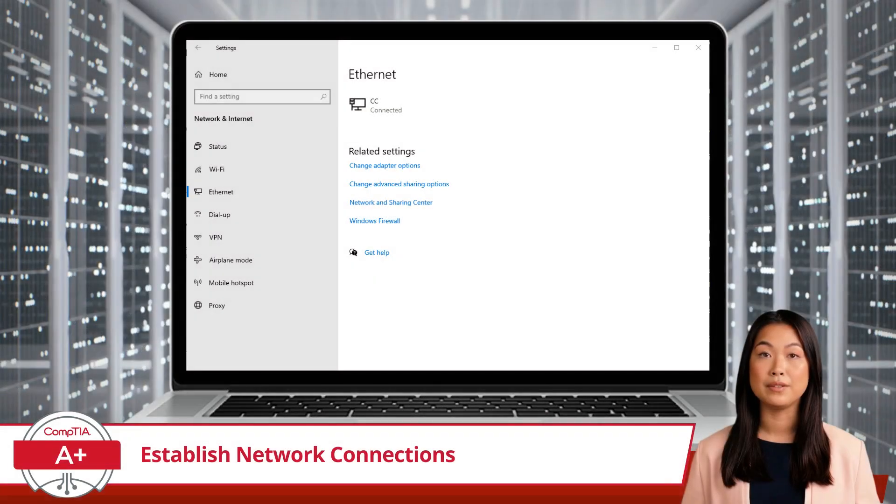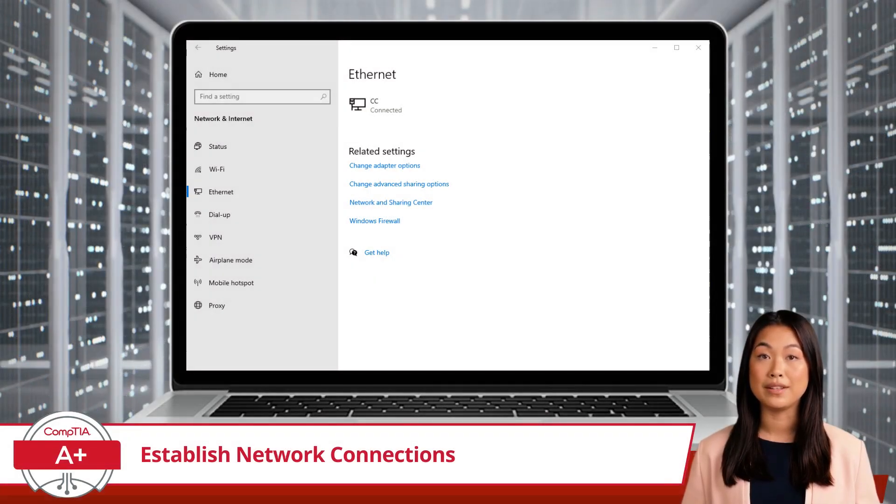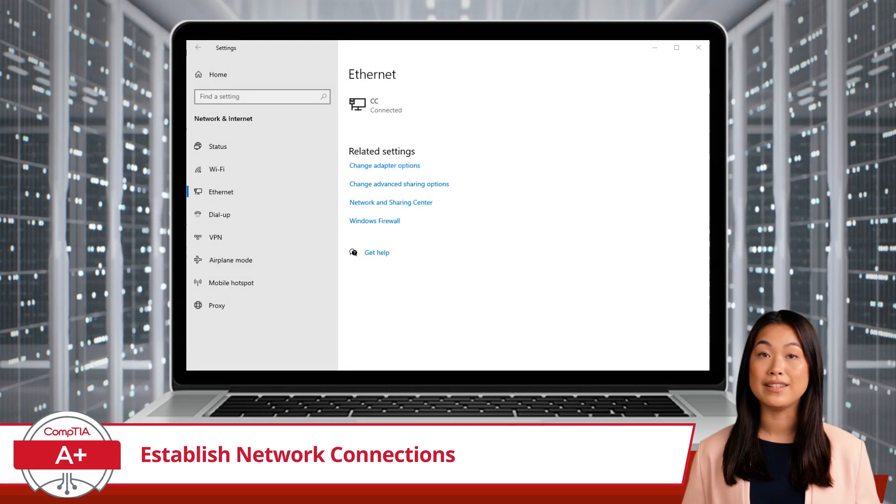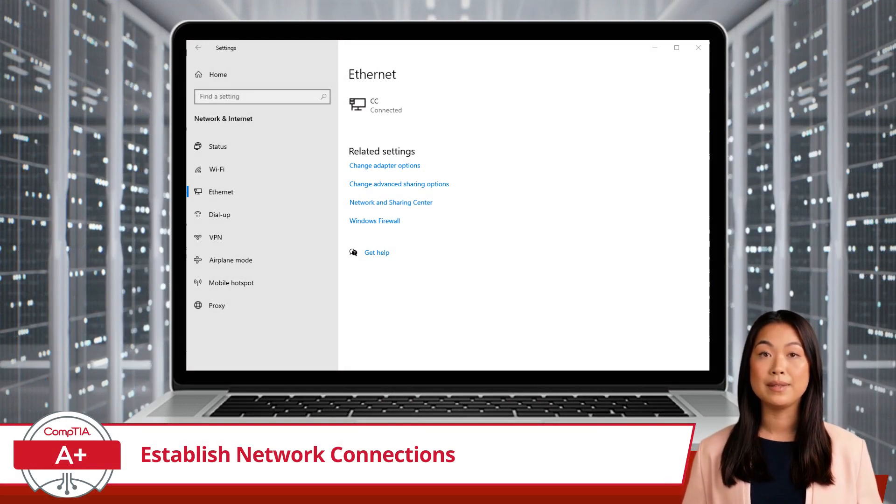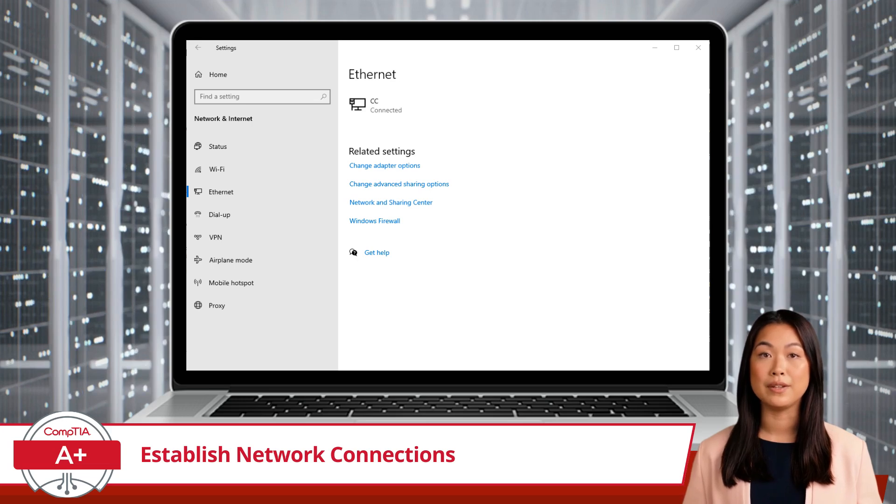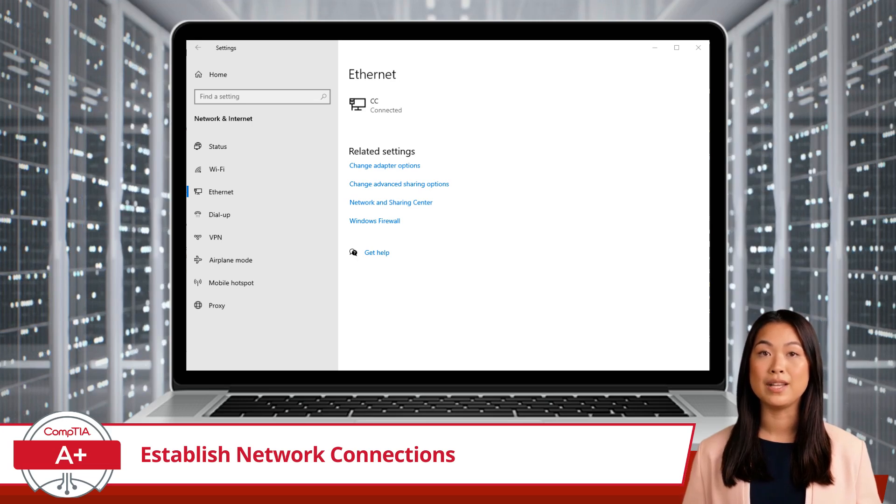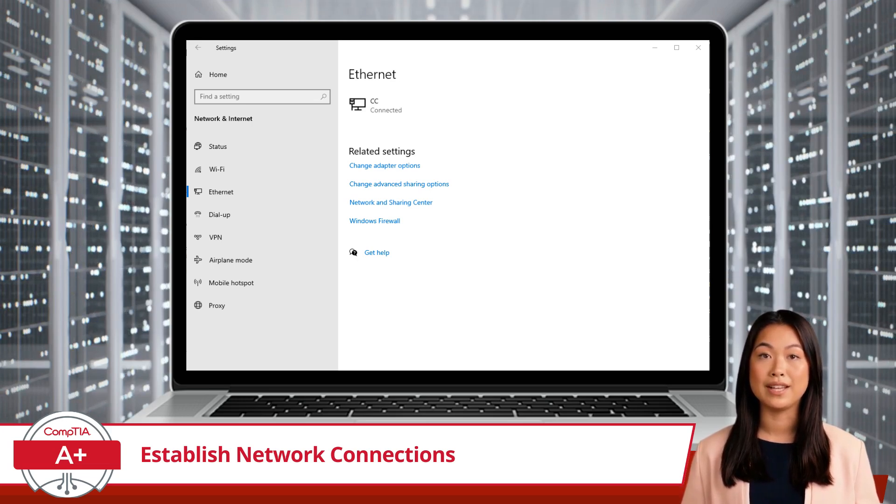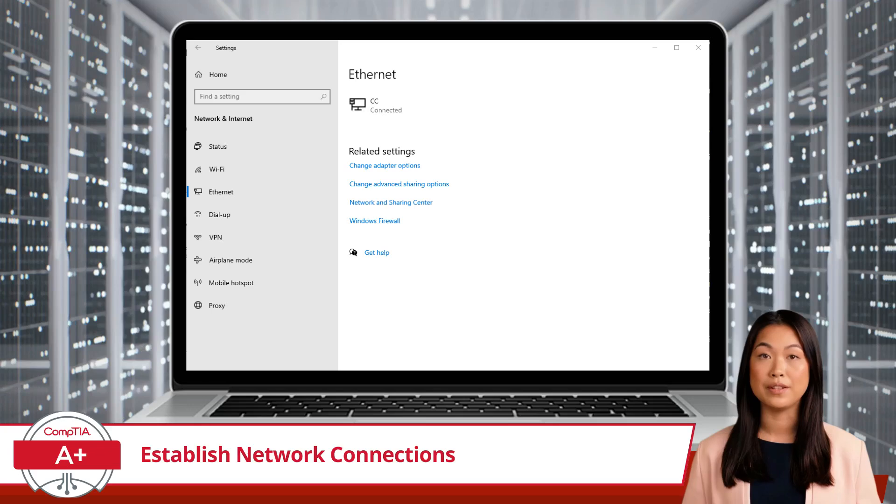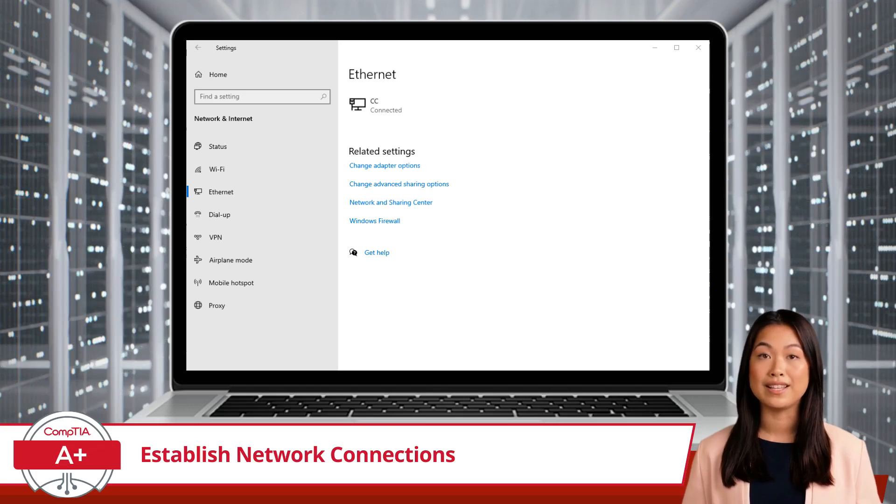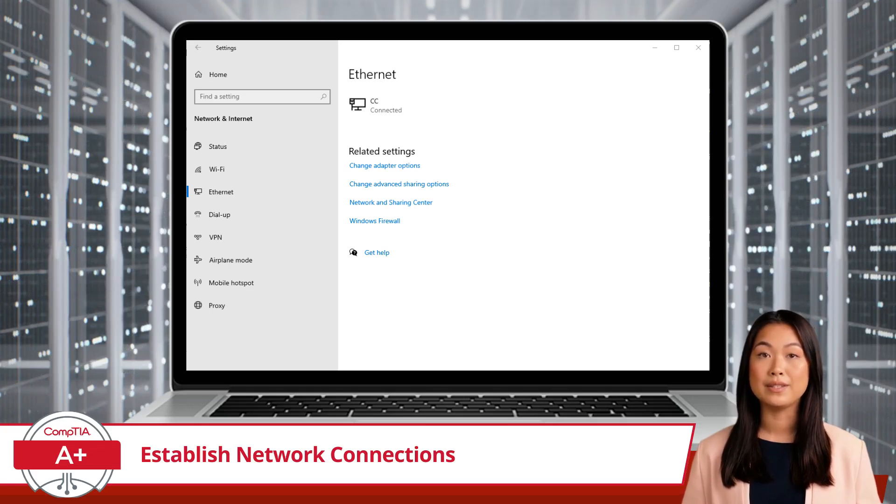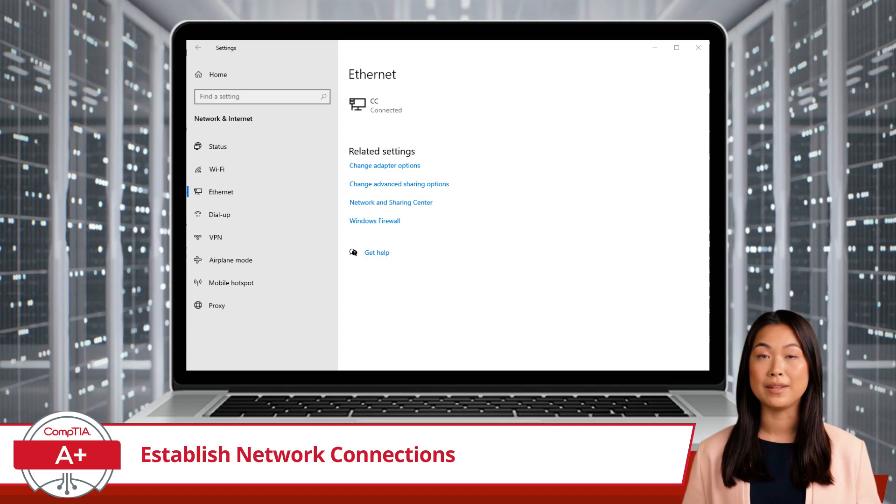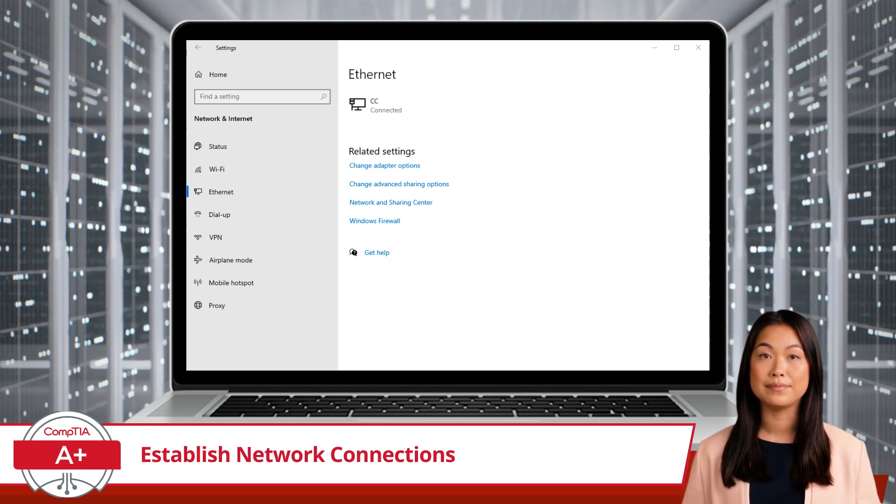For those who prefer the reliability of a wired connection, Ethernet is your best friend. Simply plug in the Ethernet cable to your computer and router, and Windows will usually handle the rest. Wired connections are generally faster and more stable than wireless, making them ideal for tasks requiring high bandwidth, like gaming or streaming.